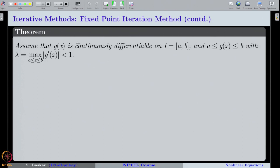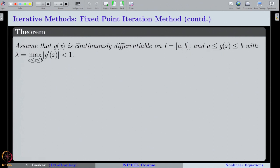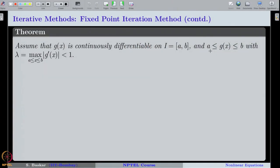Let us start our discussion with the convergence theorem of the fixed point iteration method. We have listed three assumptions to choose a good iteration function. The first assumption is that the function g should be a self map on the interval of interest, and g should be continuously differentiable — that is, g is continuous and g' exists and is continuous on the interval [a,b]. The third assumption is the contraction principle: the maximum of |g'(x)| over [a,b] should be strictly less than 1.